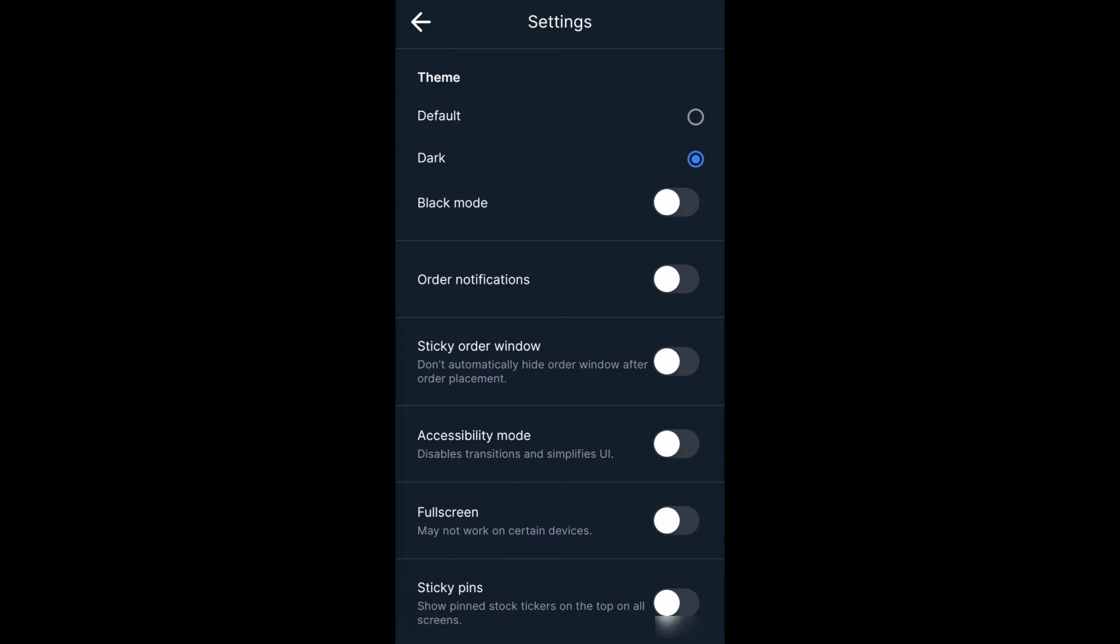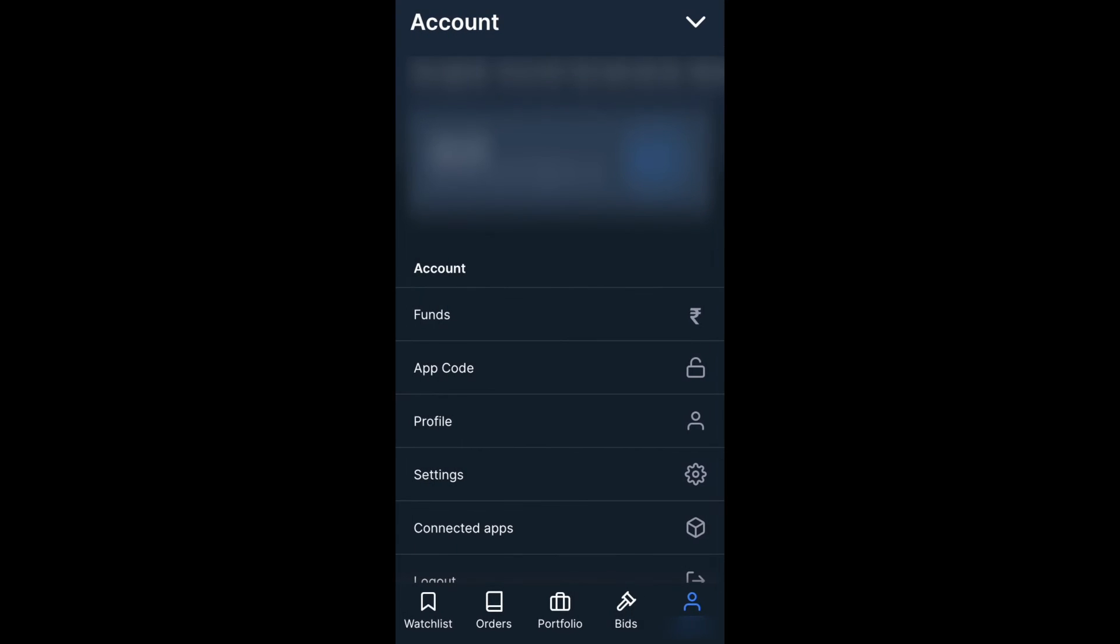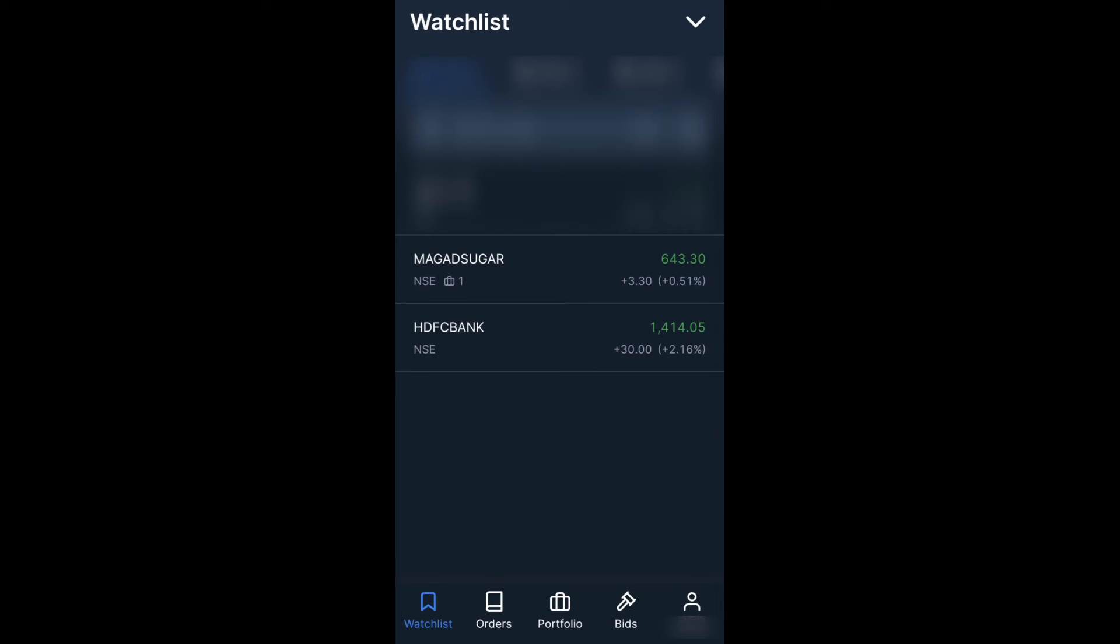This will give us a dark bluish theme. So this is how it looks.